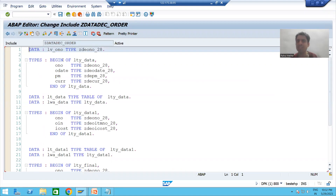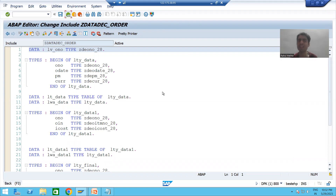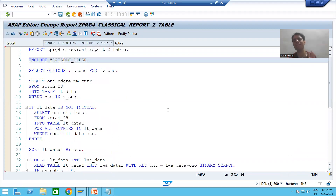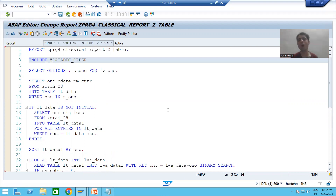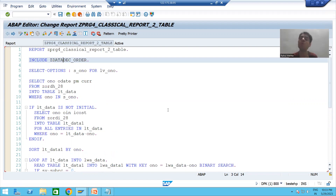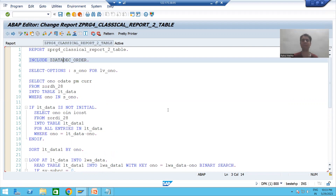We have a separate piece of code in which we have all the data declarations. In any project, always make it a practice that whenever you need data declarations, please make use of the modularization technique — specifically the include program — because projects always ask you to follow this particular practice.